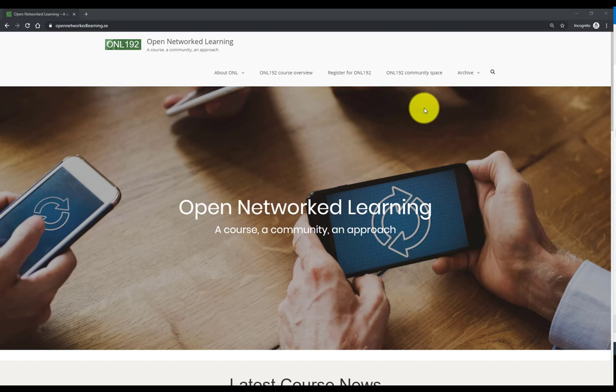Here's a short presentation about the ONL course homepage, the main course homepage, opennetworklearning.se.